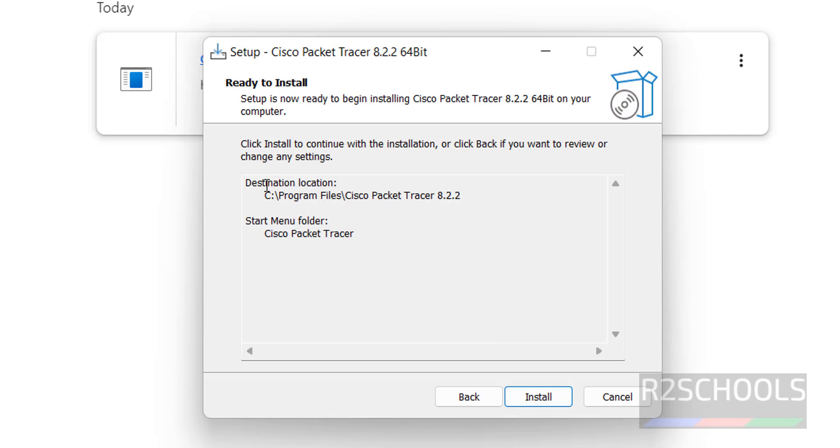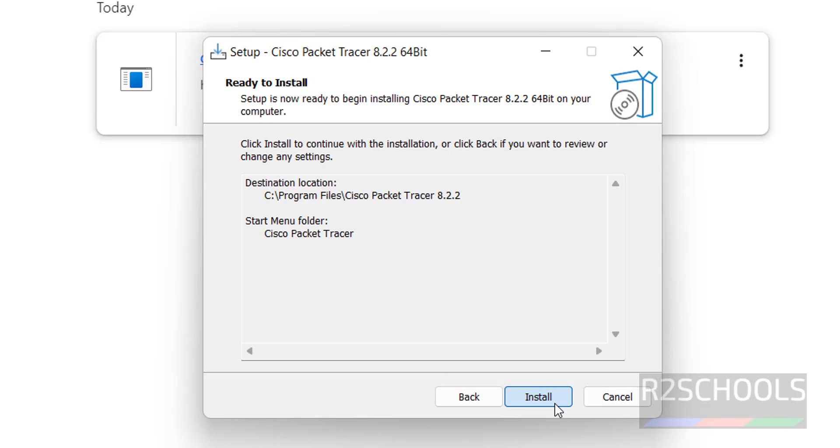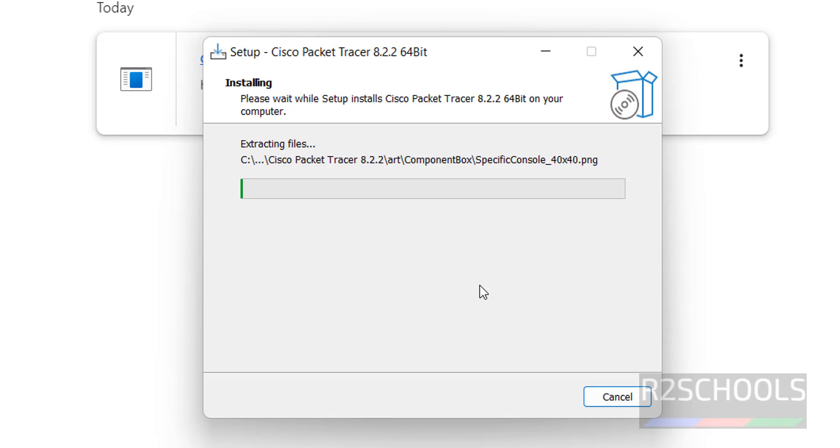Ready to install, this is the destination location and start menu folder name. Click on install. If you want to modify, go back, or if you are okay with this settings, click on install.